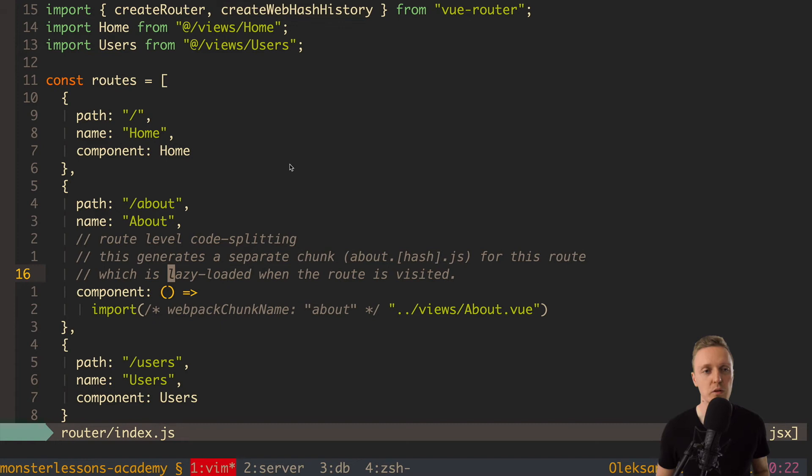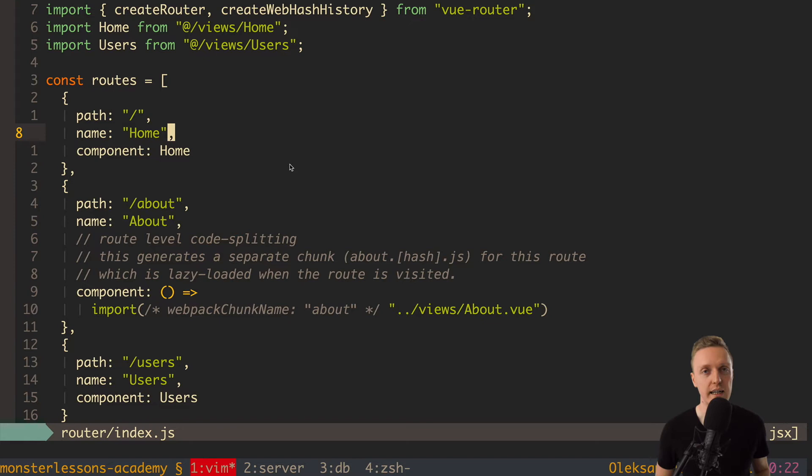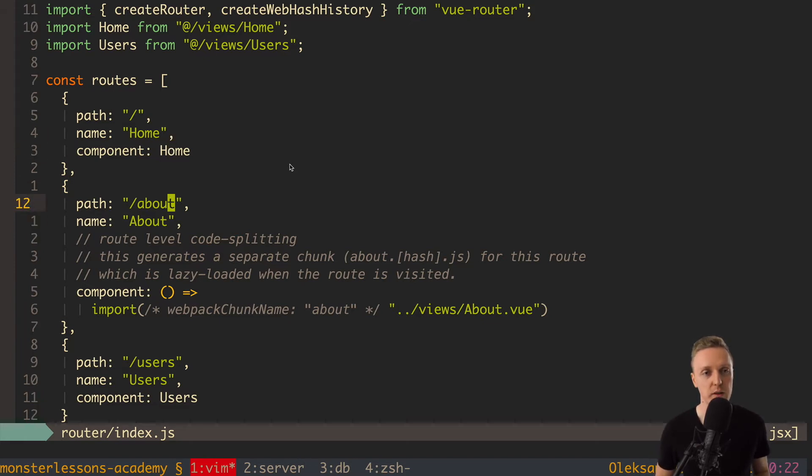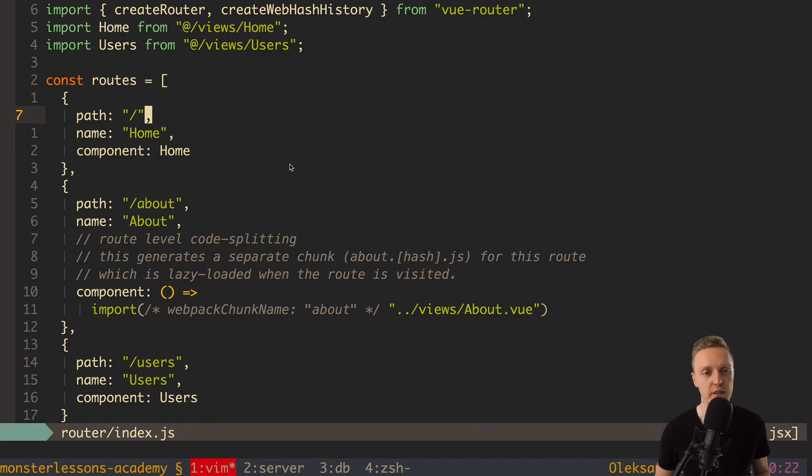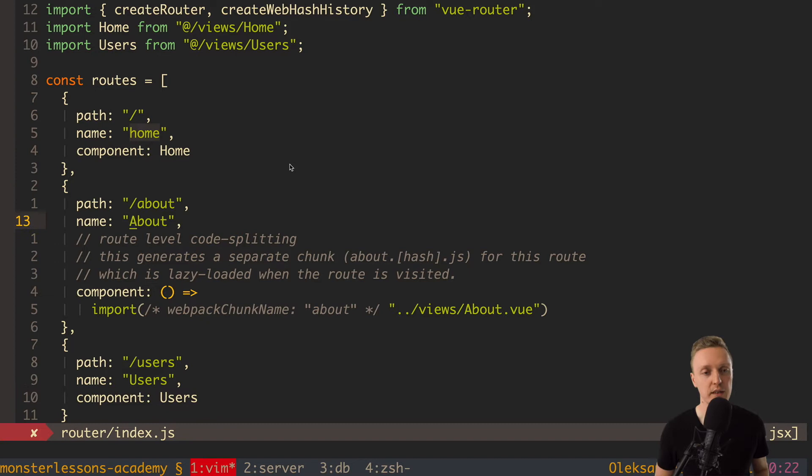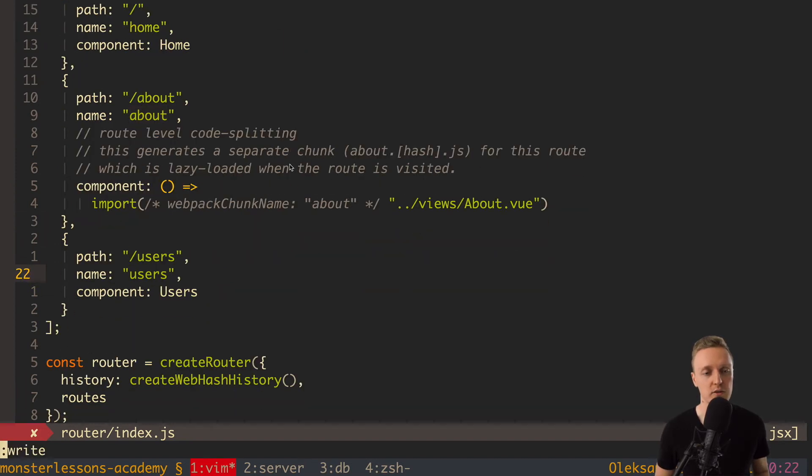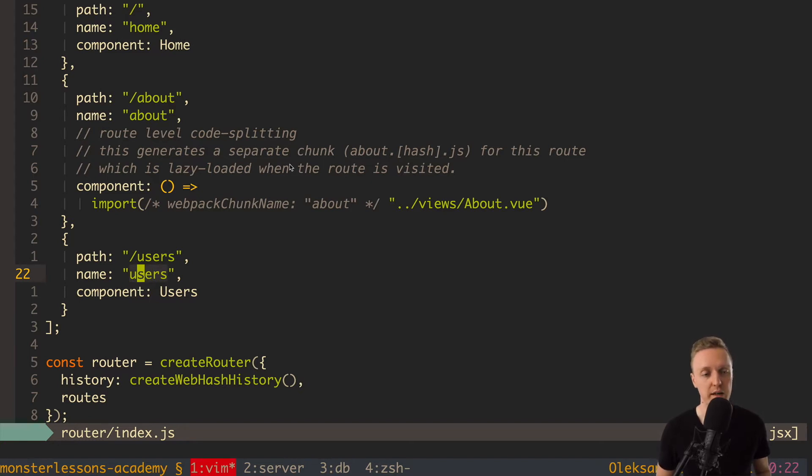But now I want to talk deeper about this name property because we didn't use it anywhere and this is super important. So what it is about? We have for example path slash and we are saying here the name home. And actually I prefer to name all names with the small letter. So here it will be home and for example if we have about page then it will be about. And for users, user with small u. And in this case it will be easier to use it everywhere.